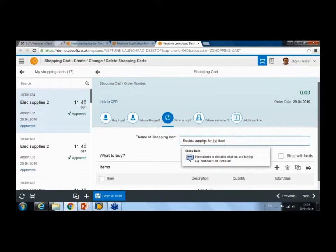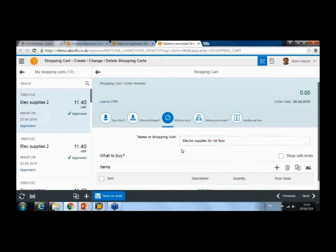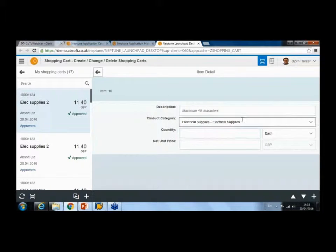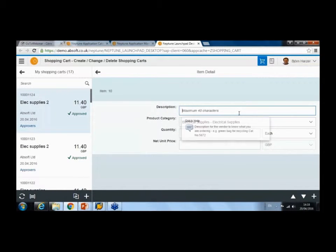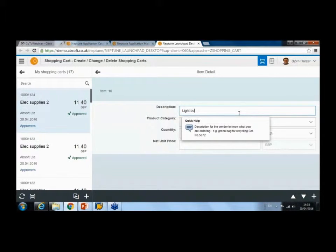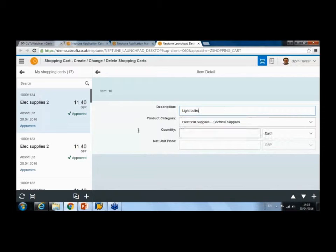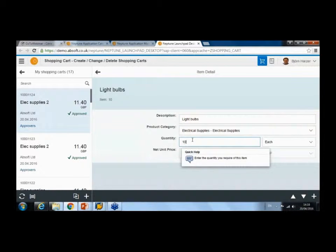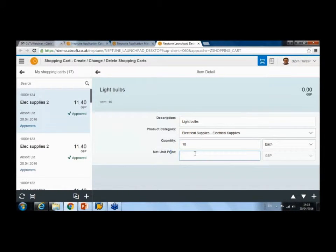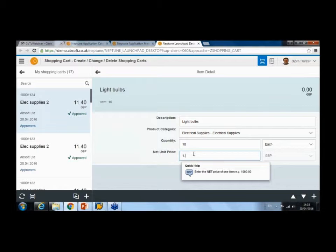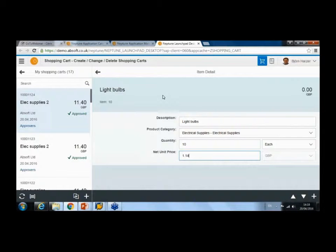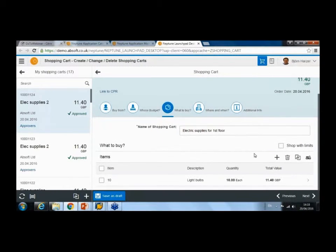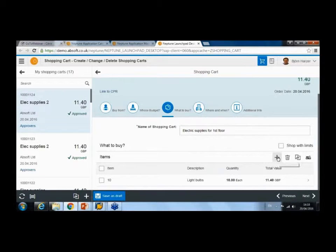the first floor, let's say. Then I'm going to build up my shopping cart with the items I need—let's say some light bulbs—quantity and unit price. I can build this up as I go along.